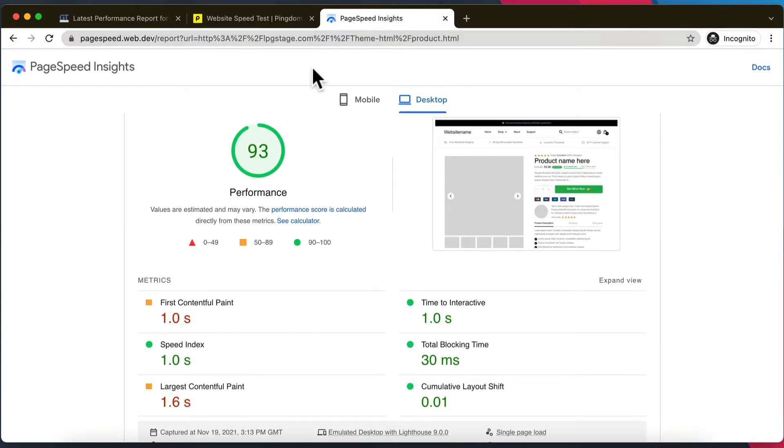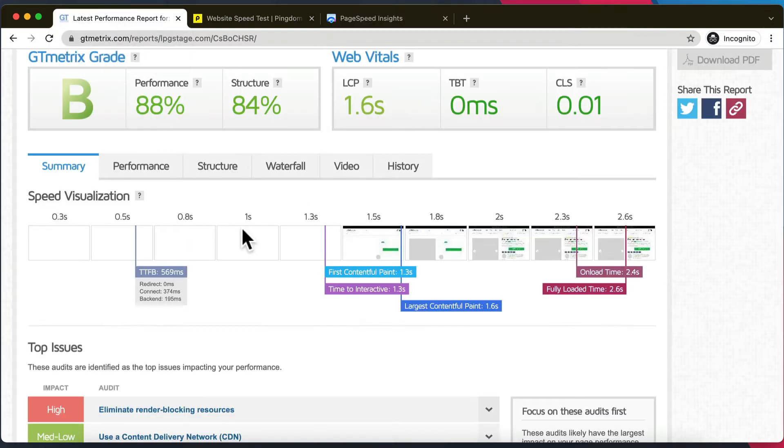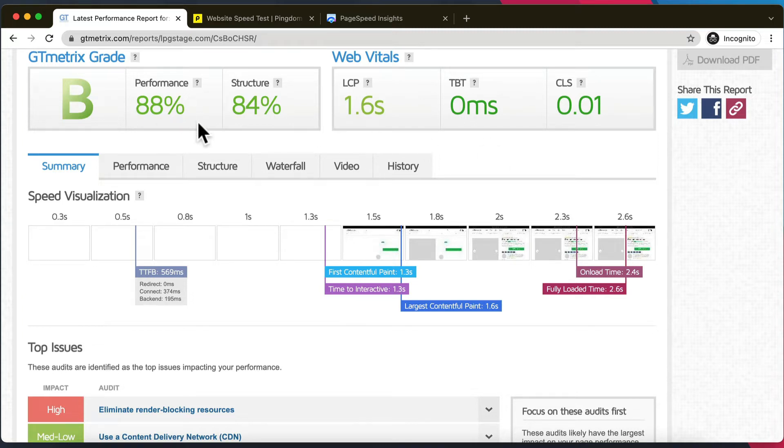You should be able to Google all three of them and get to them, input your URL, and it's going to spit out a report exactly how your landing page or website performs for page speed.